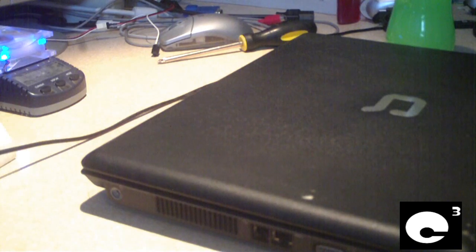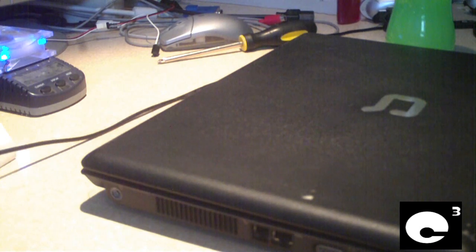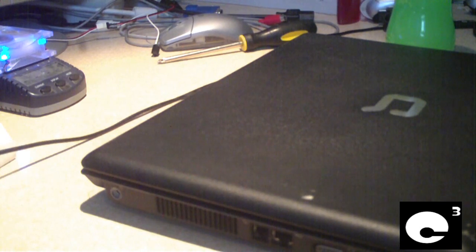Hey everybody, in this video I'm going to show you how to replace the cooling fan in a Compaq Presario C700.